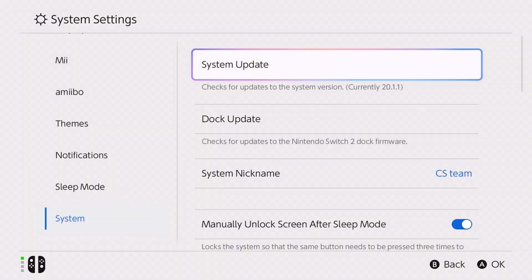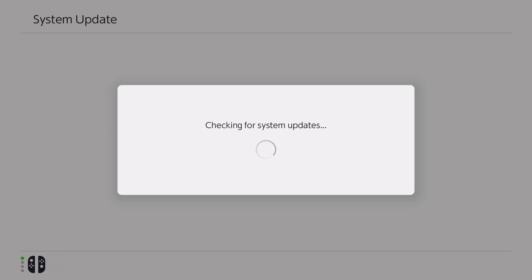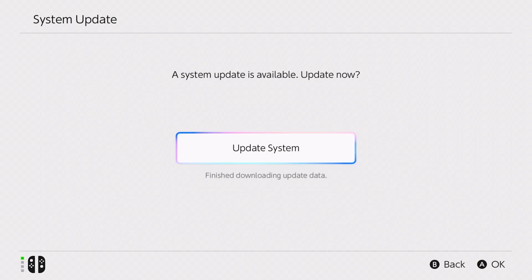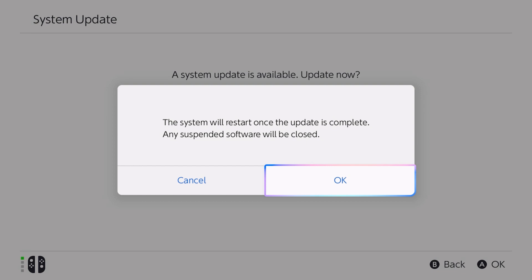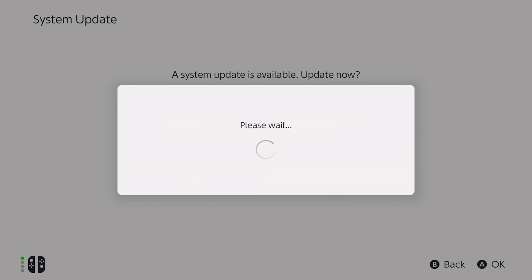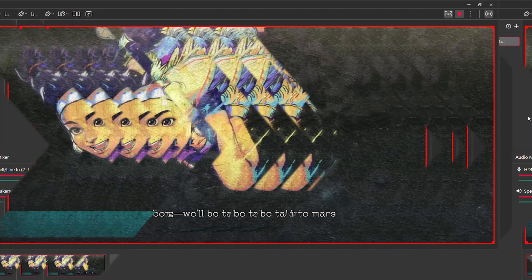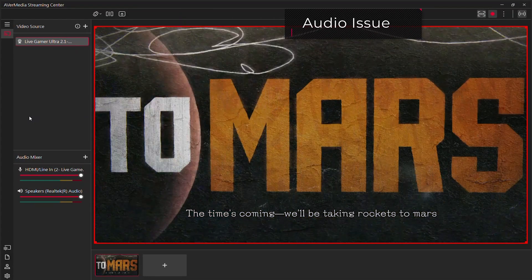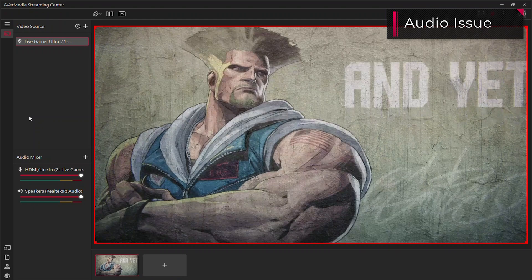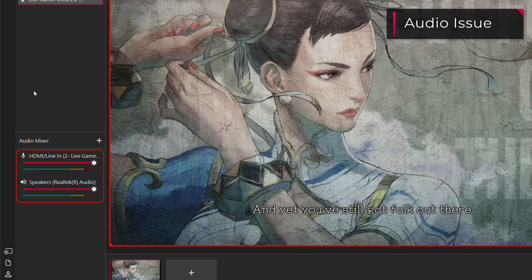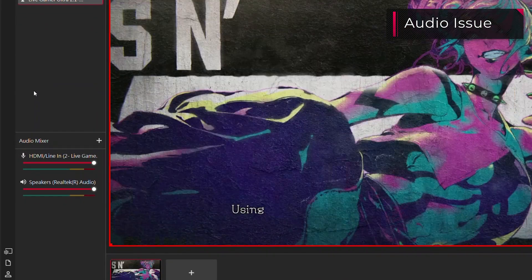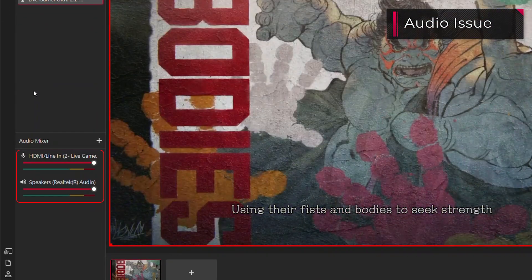Before we start troubleshooting, please make sure your Nintendo Switch 2 system is up to date. If you're experiencing no audio on software preview with your Nintendo Switch 2, follow these steps.